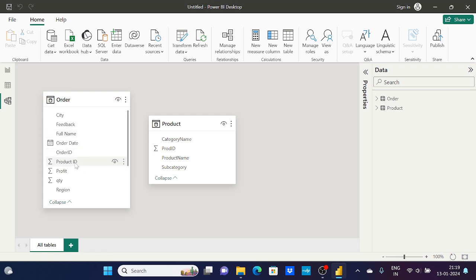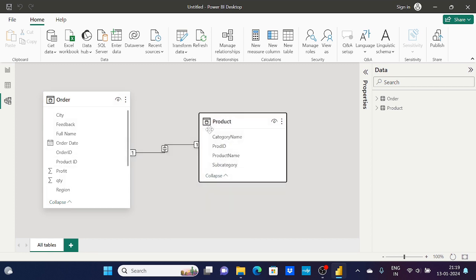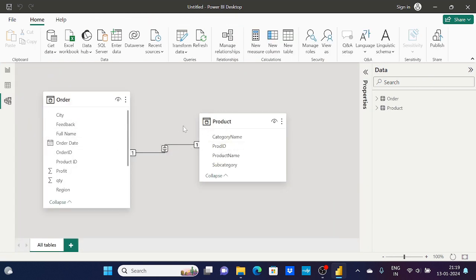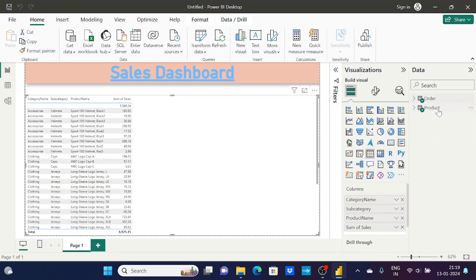I'll go to Model View to create the relationship. There's currently no relationship between the two tables. Product ID is common between Order and Product tables, so I'll drag Product ID from the Order table onto Product ID of the Product table to create the relationship. Now going back to Report View, the values have updated correctly.